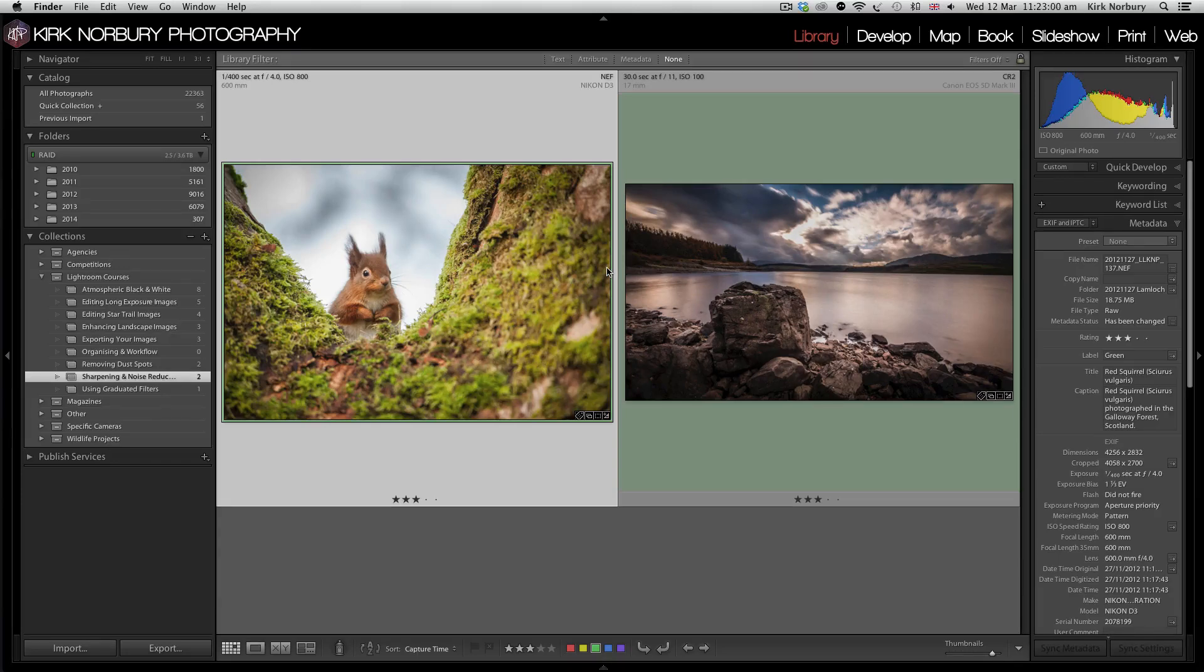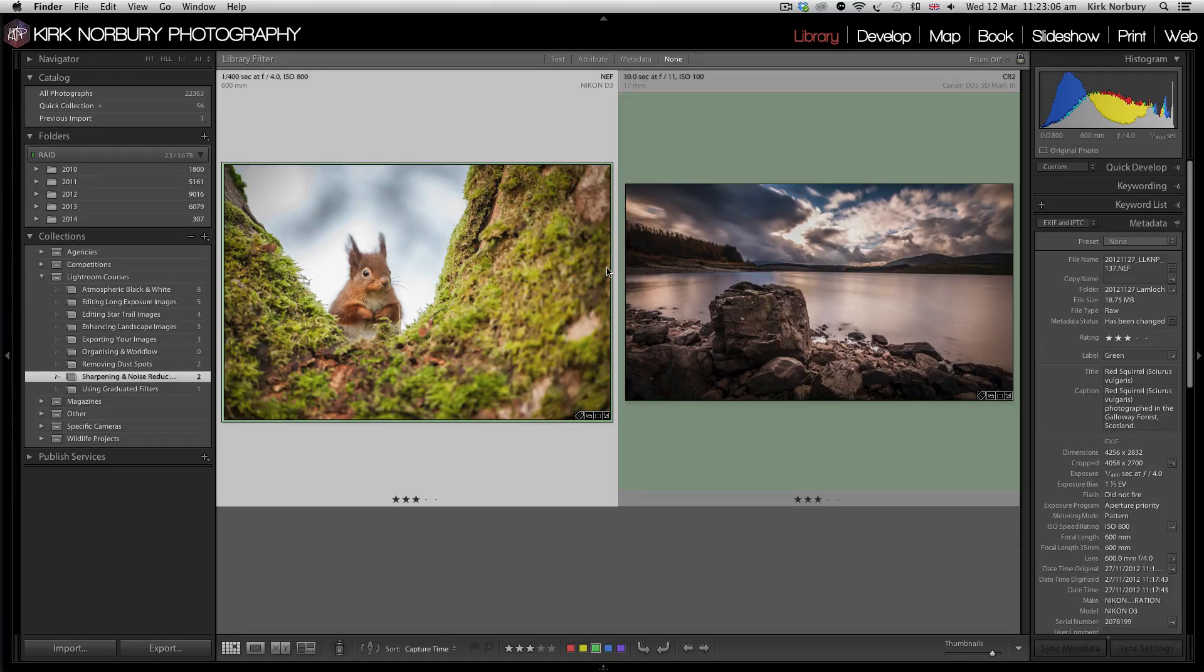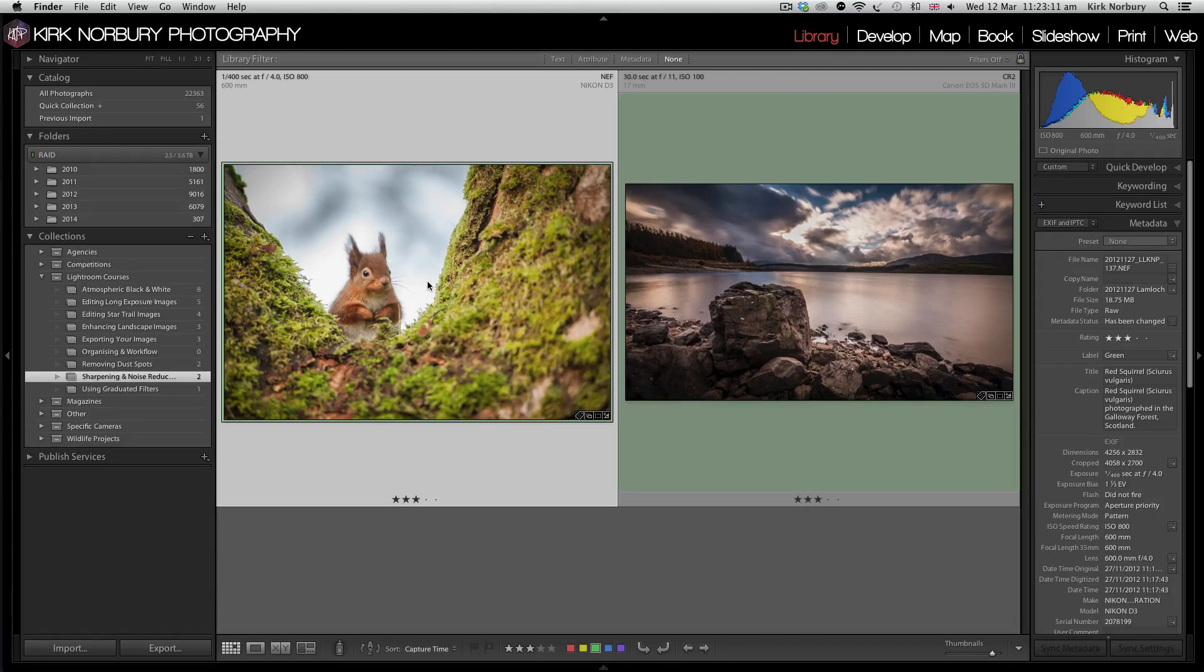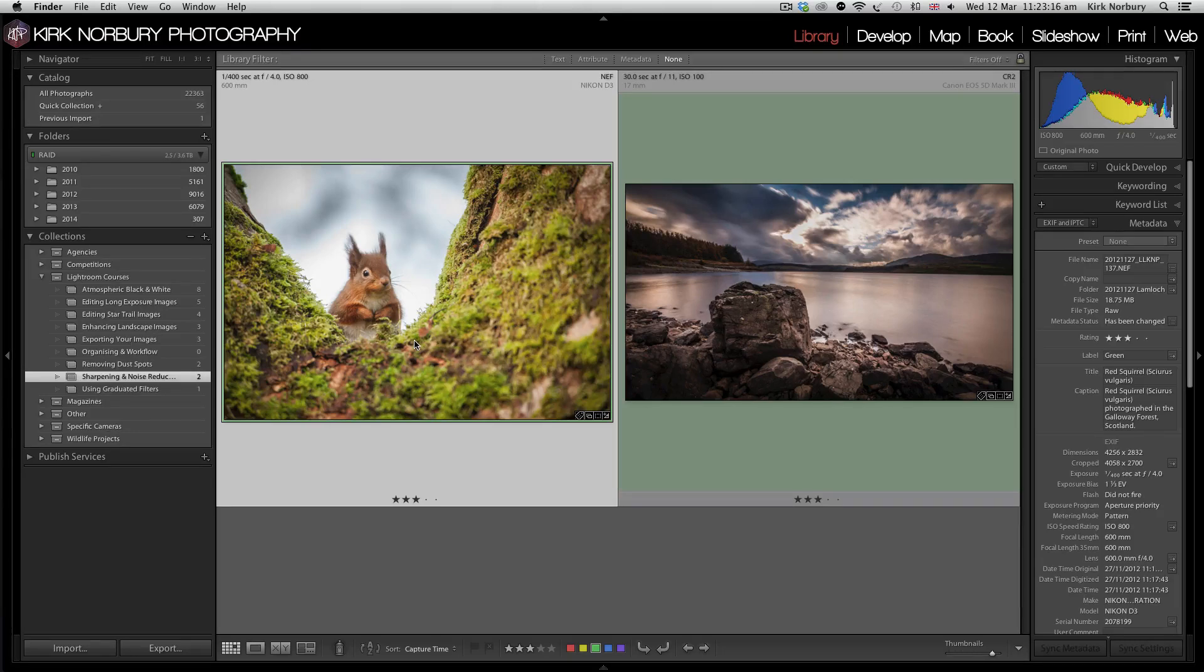These are two images we're going to go through. One I'm going to go through on sharpening and the other is more noise reduction. So just to start off, we'll go through this red squirrel that I photographed a couple years ago. We'll just go into the develop module.